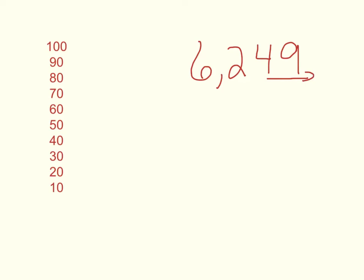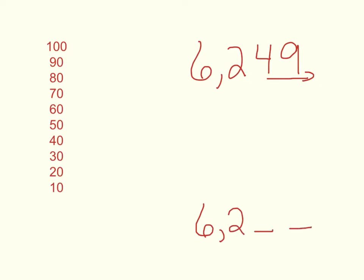I'm not going to do anything to the hundreds or the thousands, because I'm dealing with the tens. So I'm going to even start my number down here so that I remember, don't mess with the thousands or the hundreds. I'm rounding to the nearest 10.